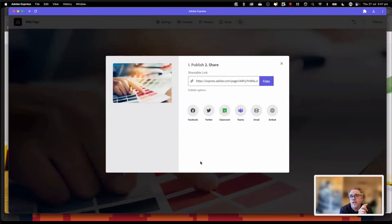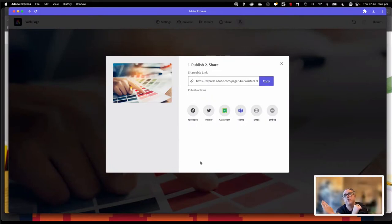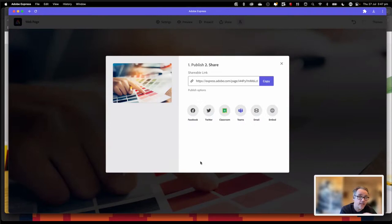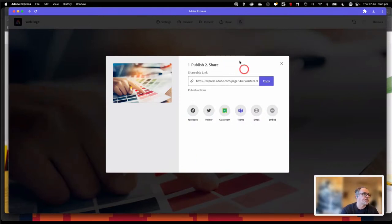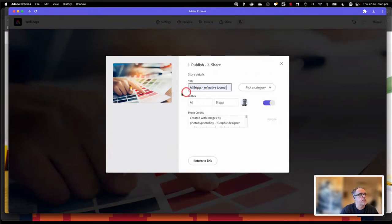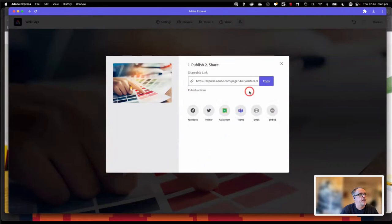That shareable link is your published web page. You'll notice it's Express.Adobe.com forward slash page, and then an alphanumeric sequence follows on. This is a public link — so anybody who has access to this link can see this content. However, they're not going to be able to Google search for 'Al Briggs web page' and have this page come up. If you want to get back into the publish options to change anything, you can just click on publish options. I'd always recommend copying that link out, because that link is not going to change as long as that page is published.